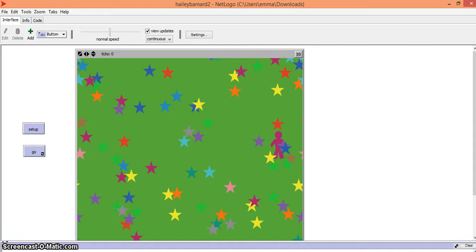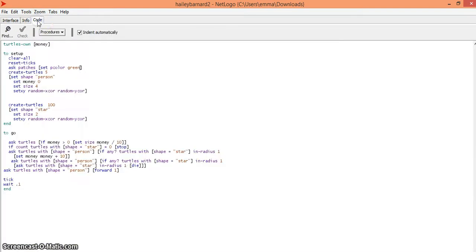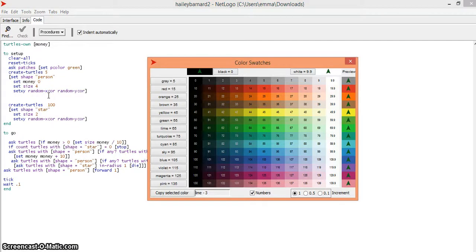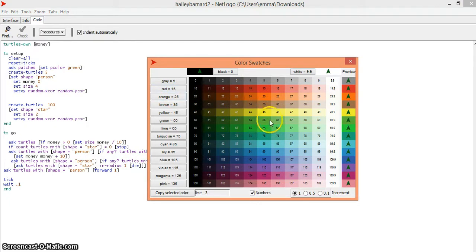First, go to your code, then go to tools and find color swatches and click on it. As you can see, there's a bunch of different shades of different types of colors.